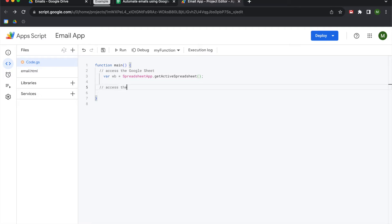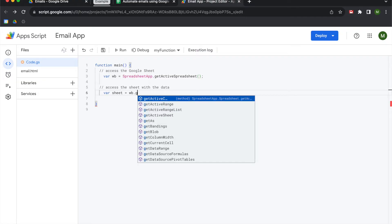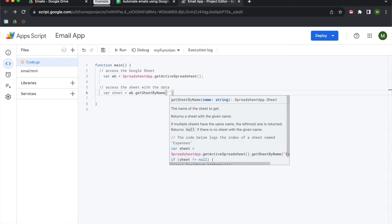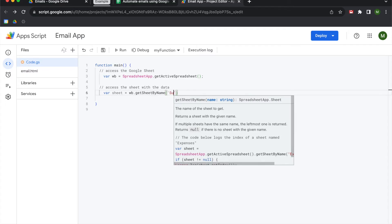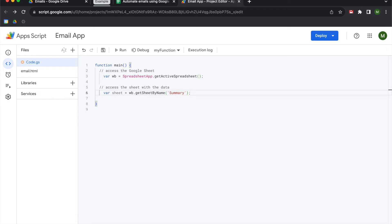Next we're going to access the sheet with the data using a variable called sheet, referencing our workbook variable with getSheetByName(). In this case we want to access the summary sheet, so we type in 'summary'. In some of my other videos I use a more stable solution with a custom function called getSheetByID, because if the name of your sheet changes this script will break. However, I want to keep this simple using only native Google Apps Script methods. If you want to learn more about getSheetByID, those videos are linked in the description.